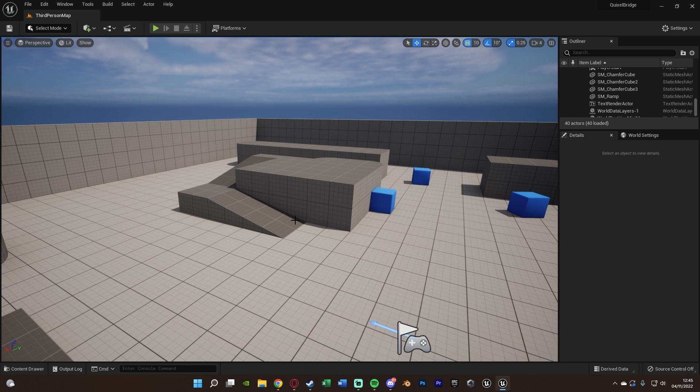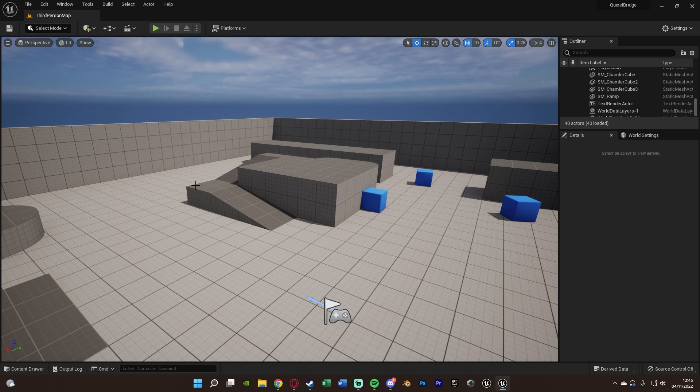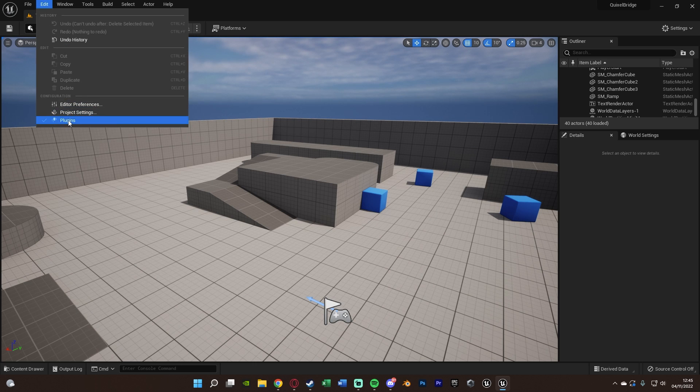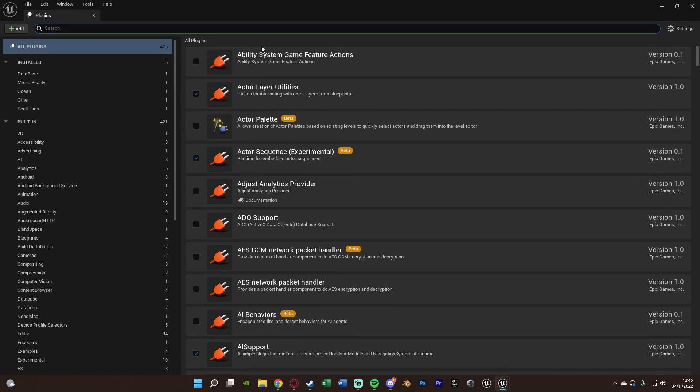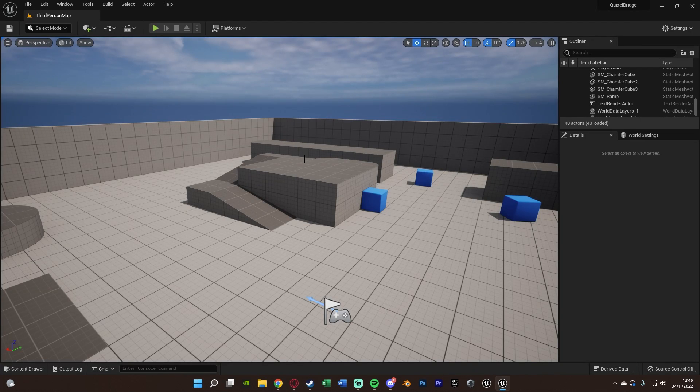So let's just get right into it. One thing we're going to need to check is go to Edit, Plugins. If we search for Bridge, you should have a plugin called Bridge automatically enabled. This should come pre-installed with the engine and also already enabled. So make sure that is on and activated. Then we're going to close this.